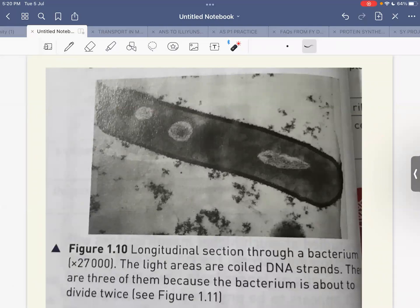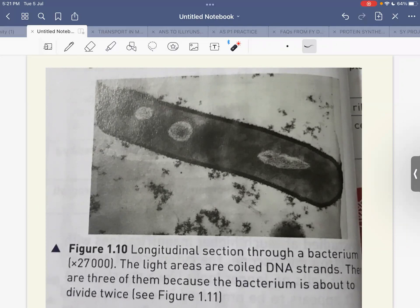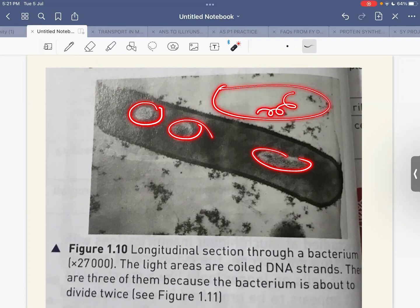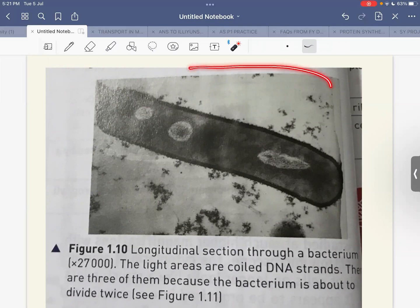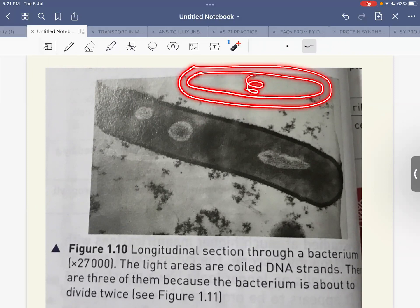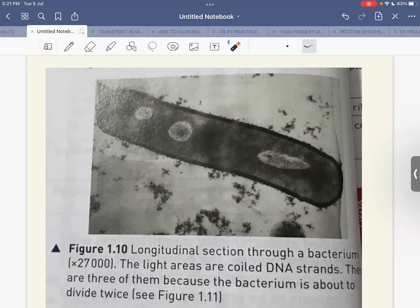This image from your textbook is magnified 27,000 times — most likely taken with an electron microscope, making it an electron micrograph. The lighter areas represent DNA. Although a bacterium normally has one circular loop of DNA, here we can see three lighter areas because this bacterium is probably undergoing cell division — it is replicating its genetic material so the daughter cells will each receive a complete copy.